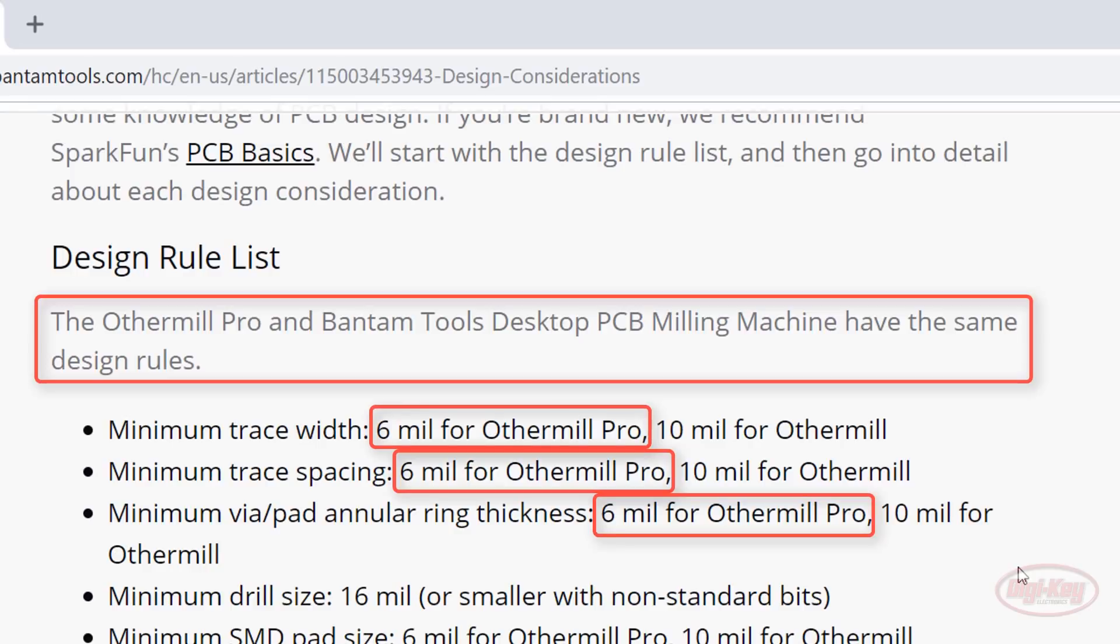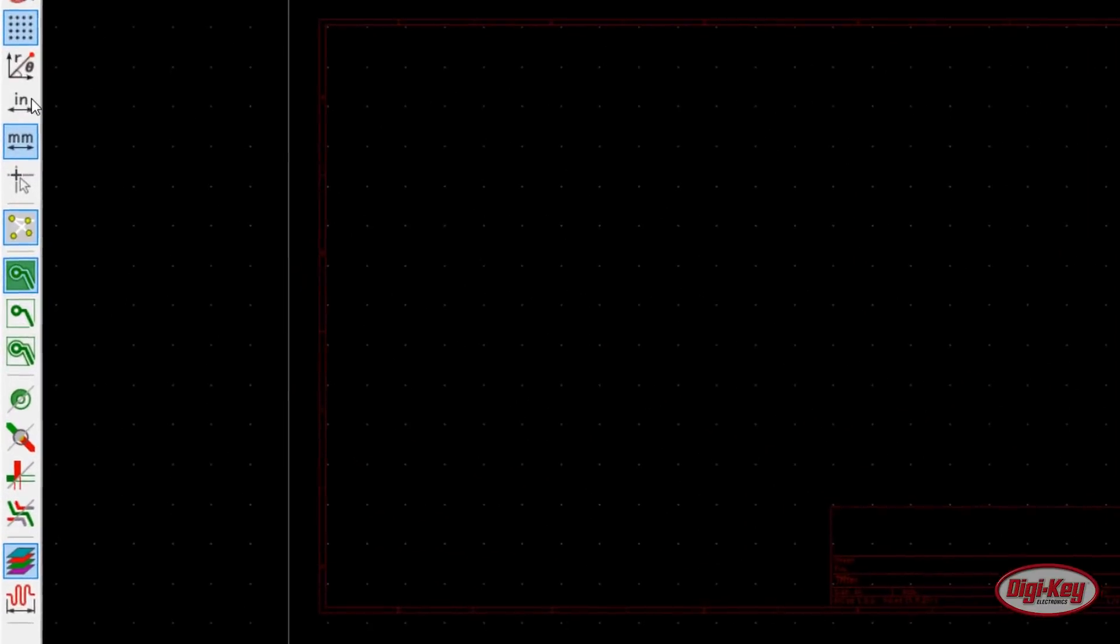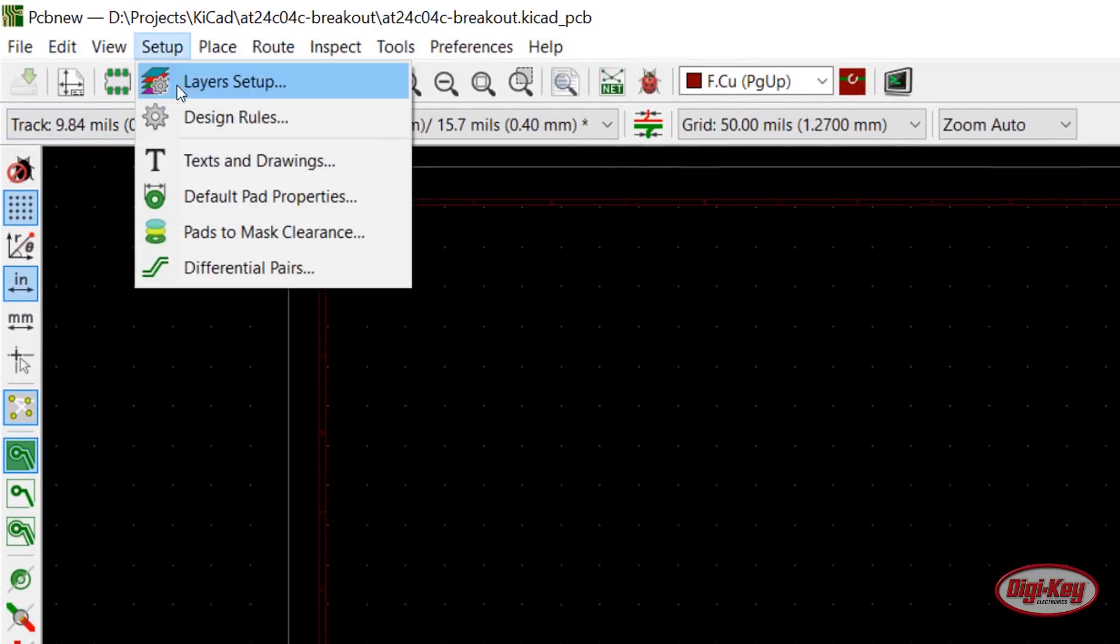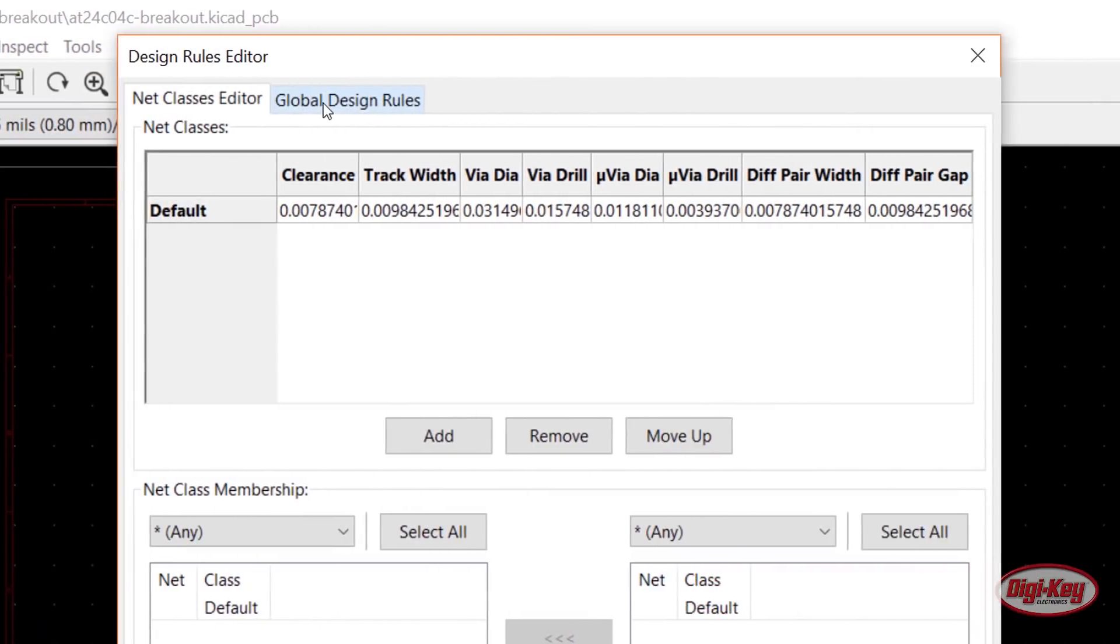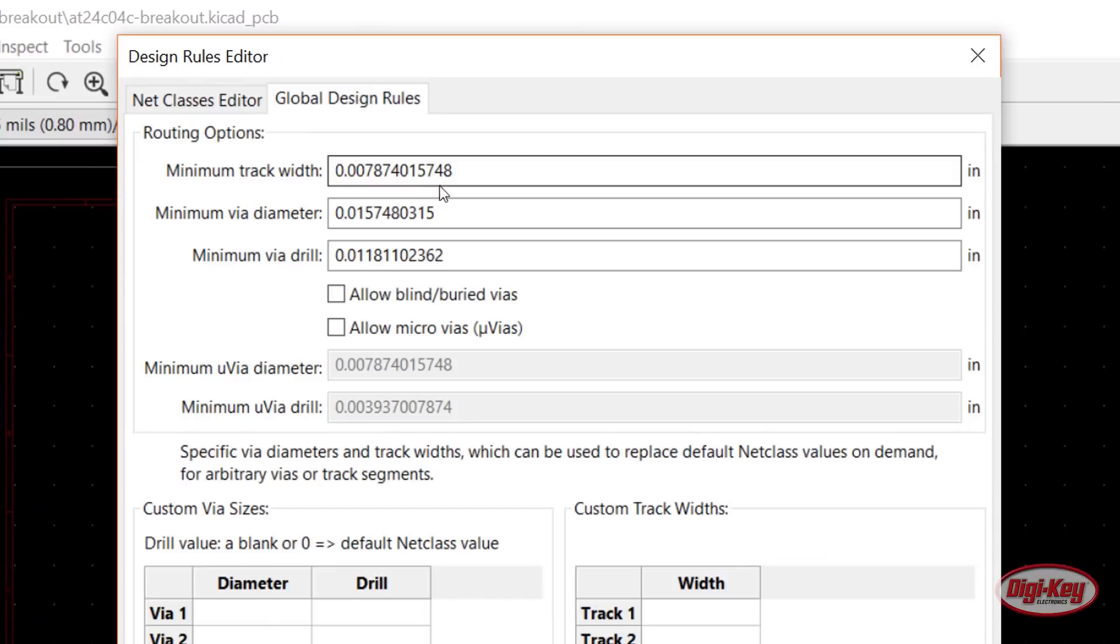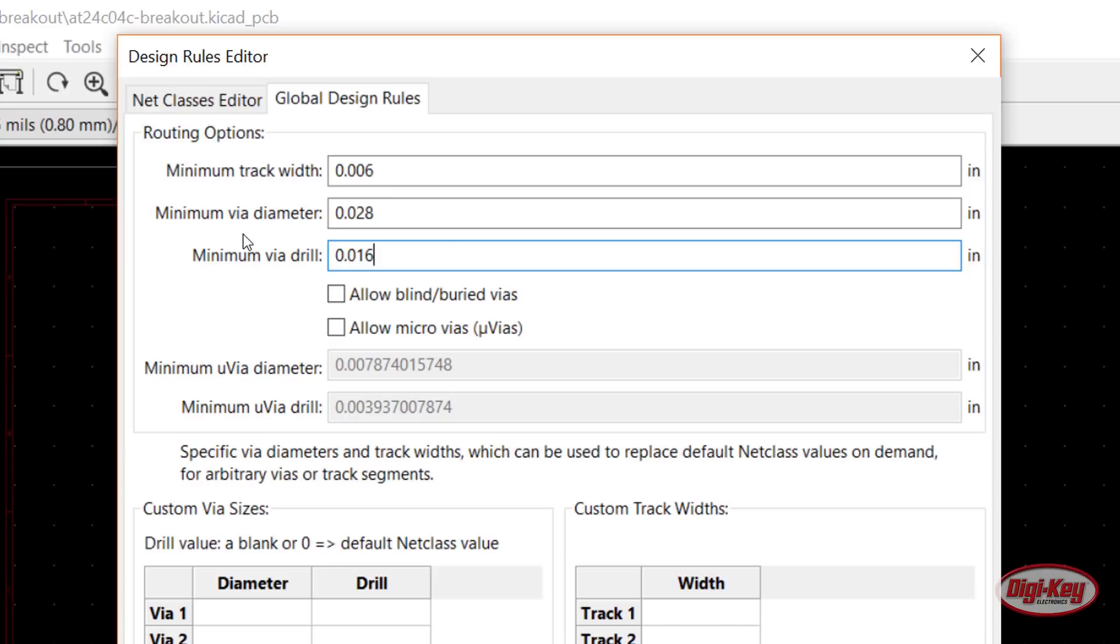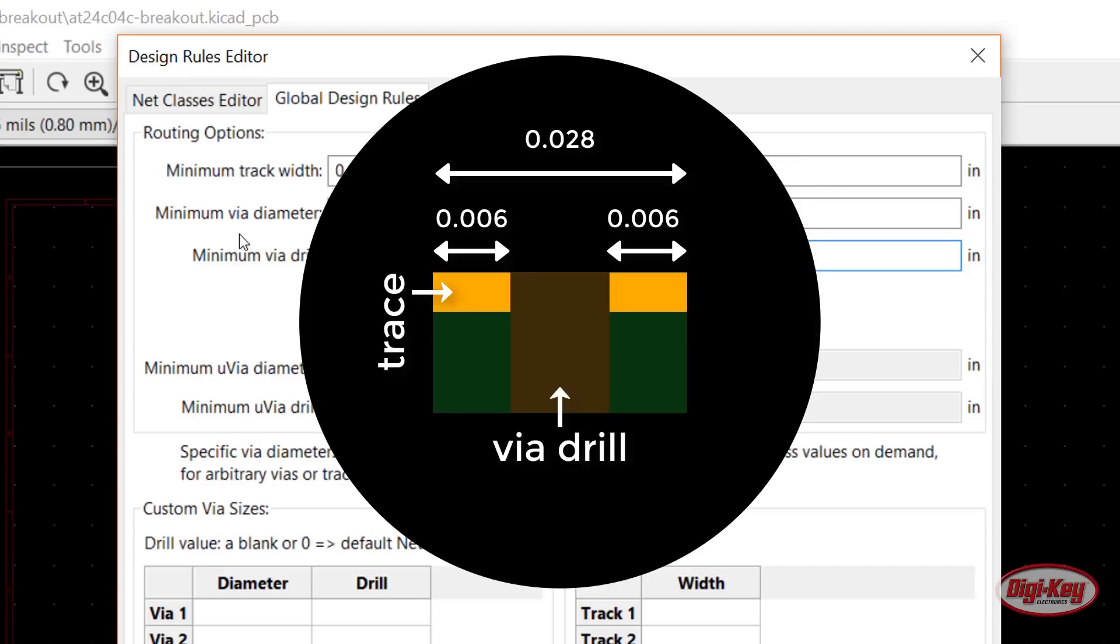Back in KiCad, click on the Inches button to change the units. Click on Setup Design Rules. Click on the Global Design Rules tab. Enter 0.006 for the minimum track width, 0.028 for the via diameter, and 0.016 for the via drill. We got the via diameter by adding 6 mils of trace on either side of a 16 mil drill hole. We'll make the traces a little bigger than the minimum.